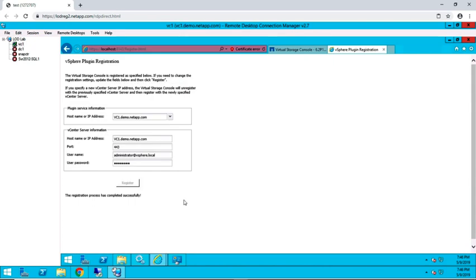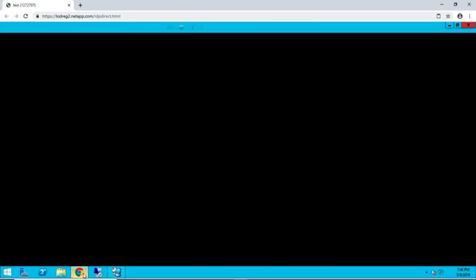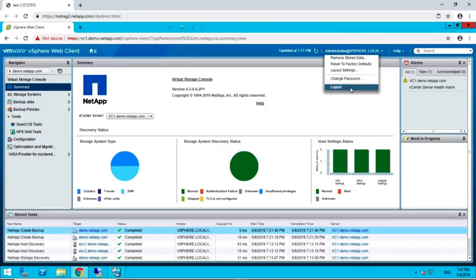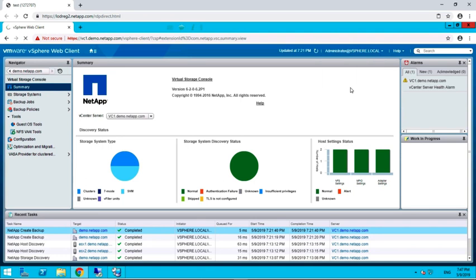Return back to the vSphere web client. If you are currently logged into the vSphere web client, you will need to log out and log back in for the changes to be registered.